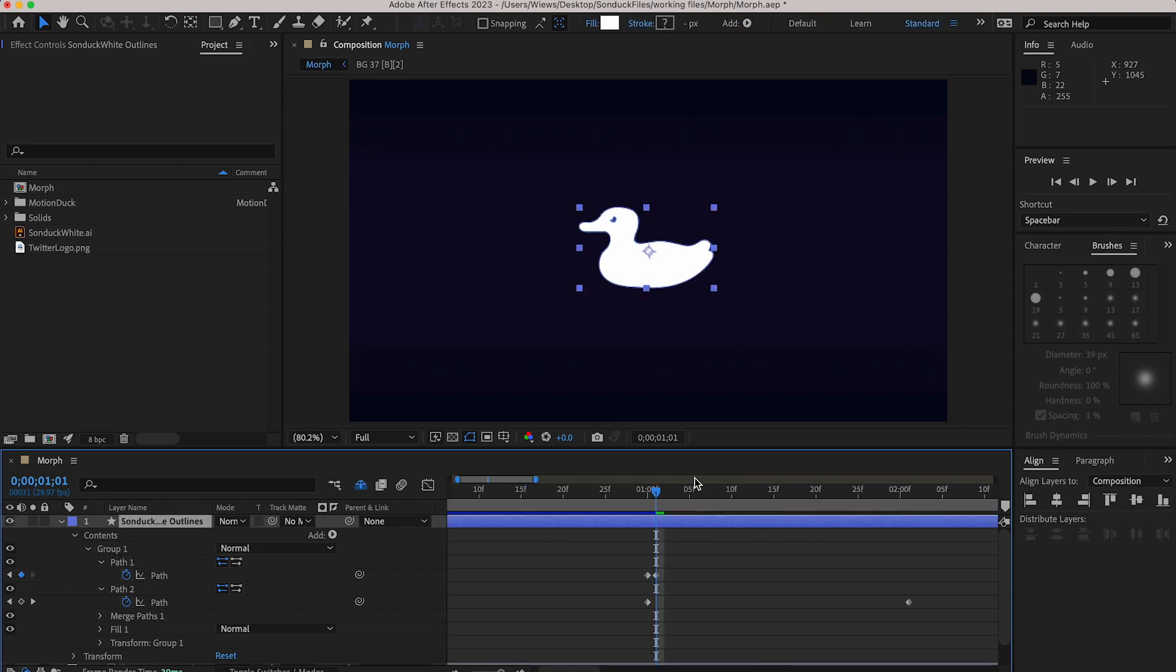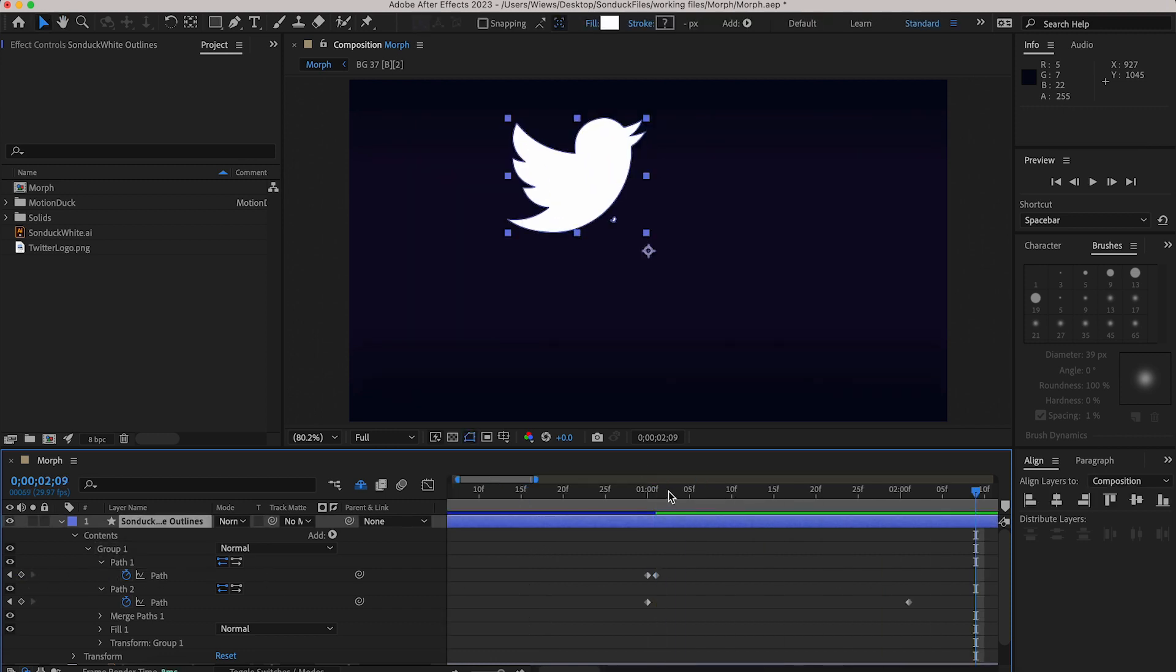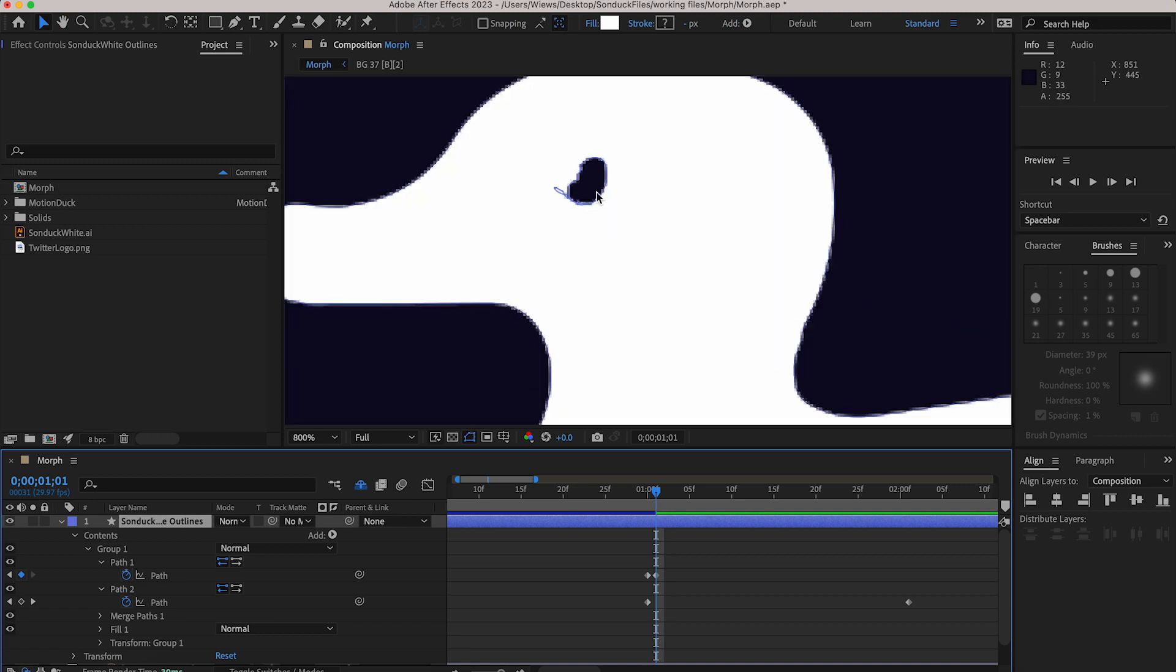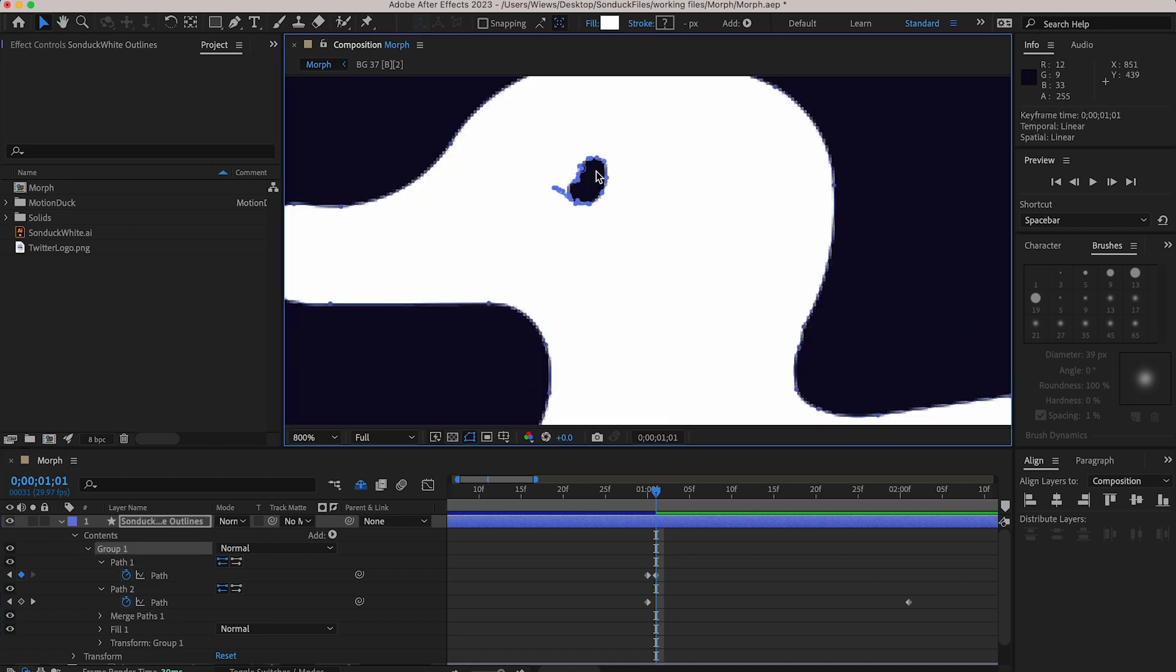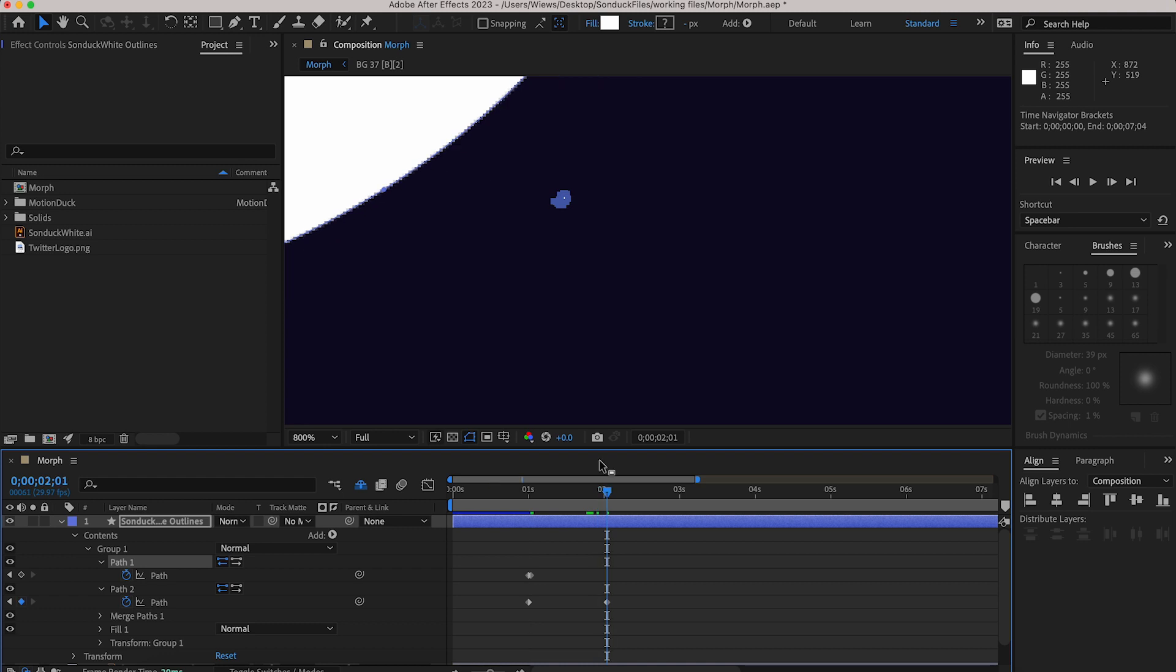Then delete the end one. Now zoom in and shrink the eye so you can barely see it and then go to the end of the transformation and drag it so that it's hidden from view.